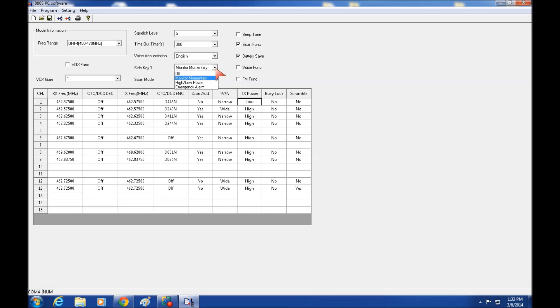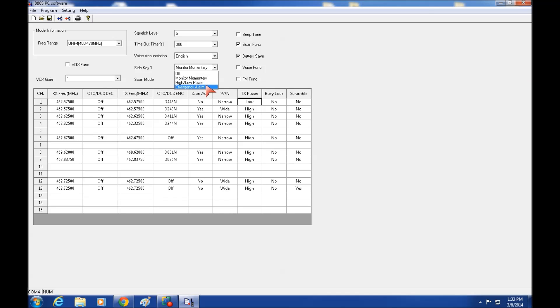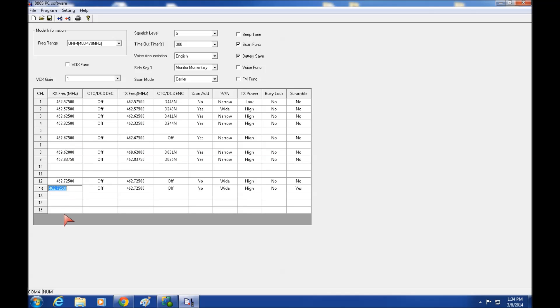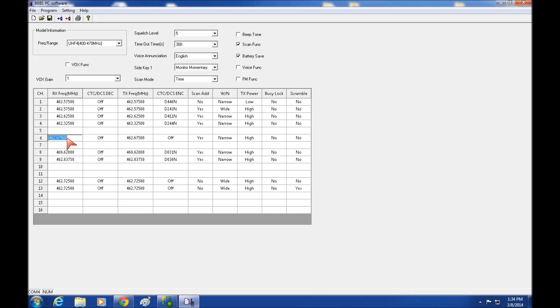The side key, you can do several different things. Typically monitoring is what I would normally leave it on. It does get a little confusing if you use the high low power button. And emergency alarm is probably not anything you're going to use. And your scan mode is either time or carrier. The difference is we set it to carrier as a scanning down through these frequencies. If somebody starts transmitting, it'll stop and it will stay there as long as that transmit signal is being received. Once that transmit signal has been dropped, it will start scanning again down through the frequencies. Time. It will scan the frequencies and stop for a specific period of time. Even if that person is continue talking, it will stop and continue scanning the other frequencies again.